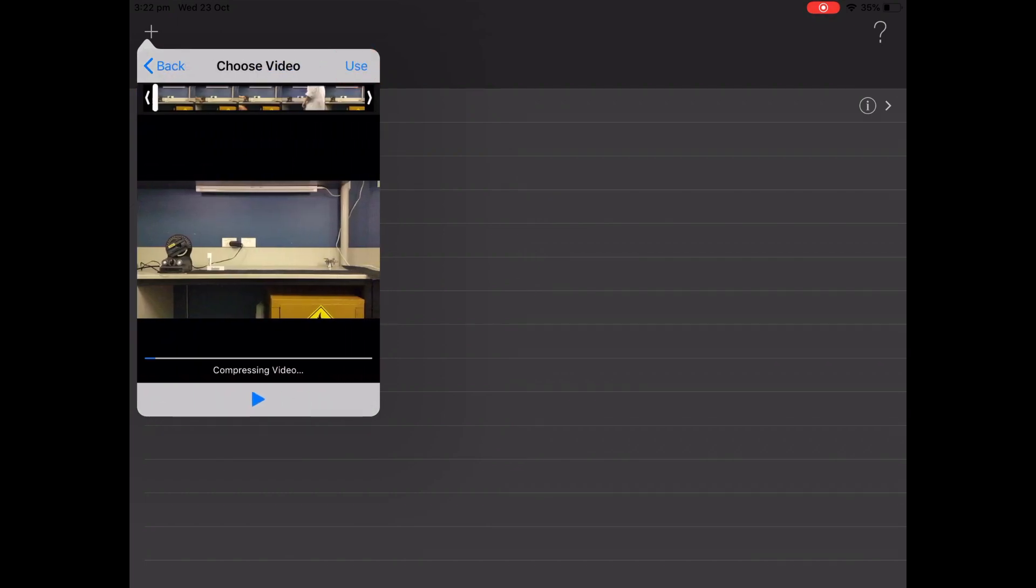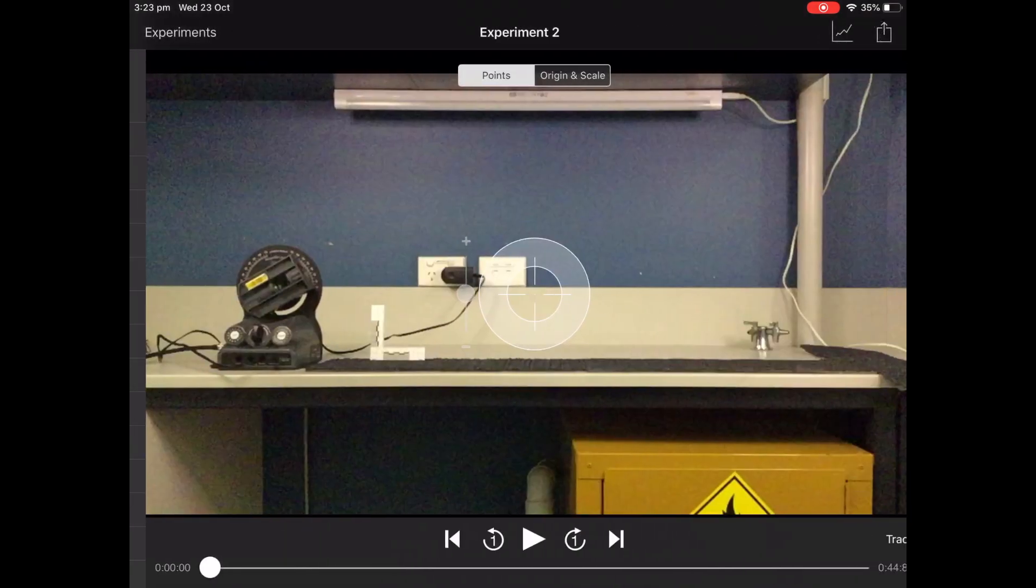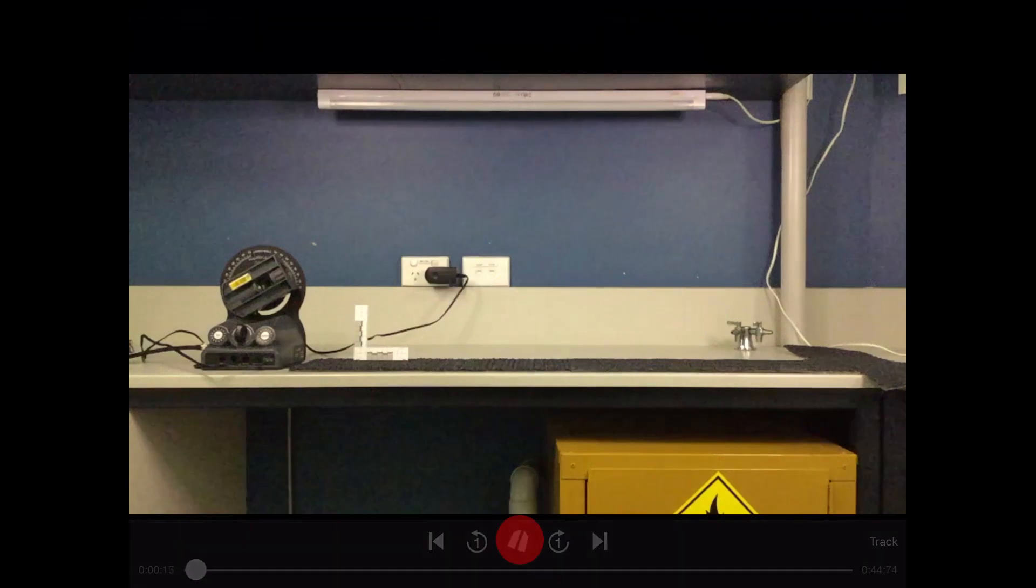It'll take a little while to compress the video. Okay, so down the bottom we have some normal-looking video controls. We'll just press Play and the video starts playing.